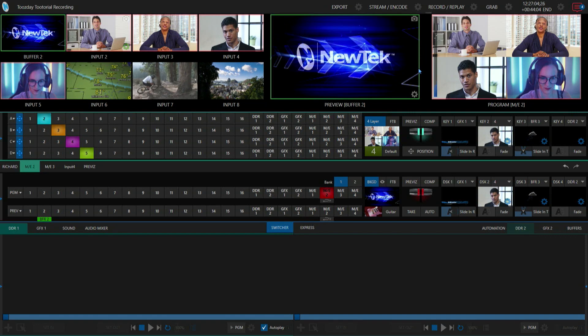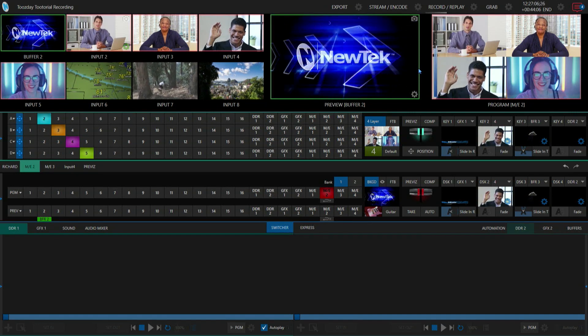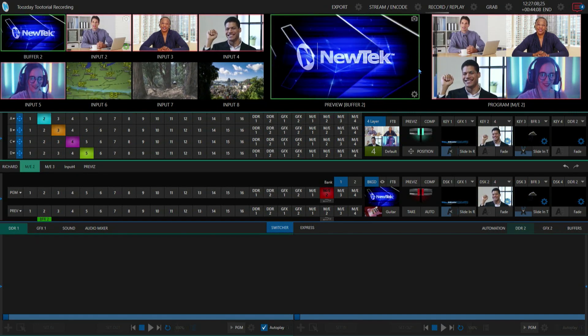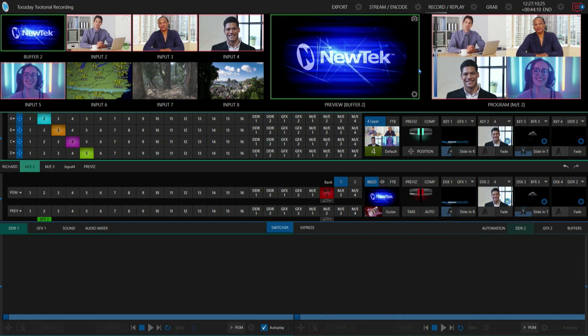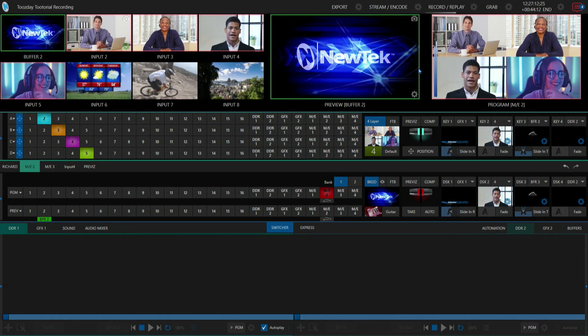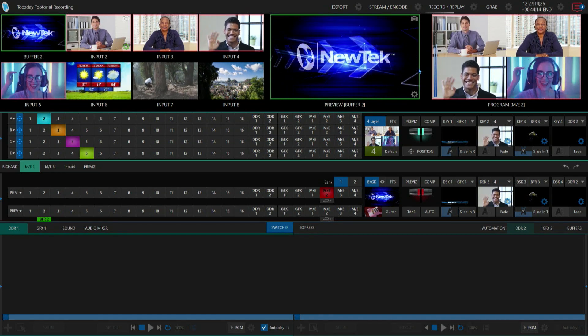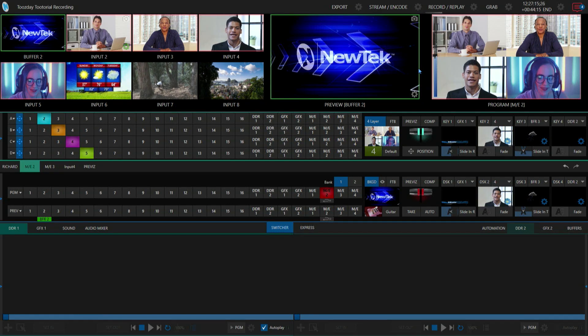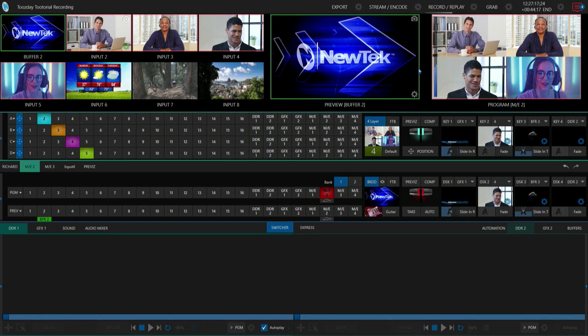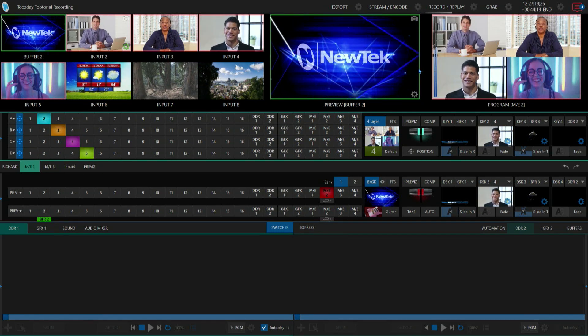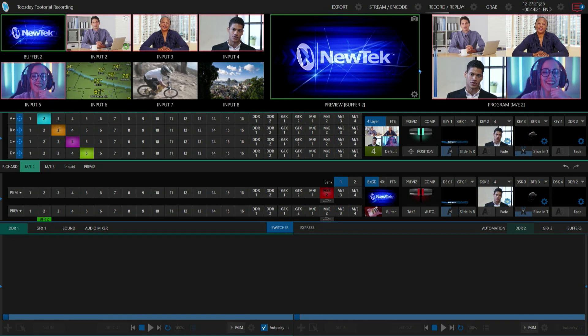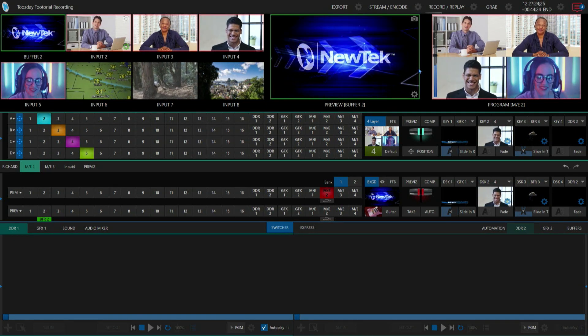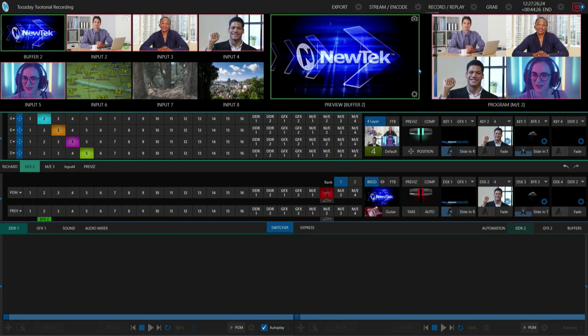What I want to do is, let's say in my particular broadcast today, I want to have my mix effect number two set up with inputs two, three, four, and five as my different inputs. But let's say I want another shot that's using the same positioning of that mix effect but with different inputs in it.